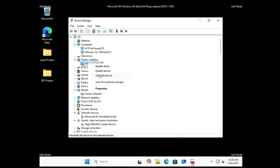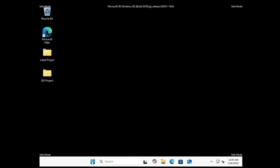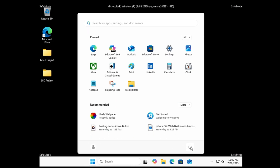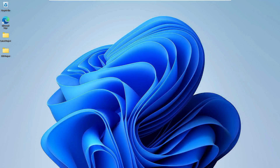Whichever graphics card you're using, right-click on it and choose Uninstall Device, then click Uninstall. Click the Windows icon again and restart the computer. When the computer restarts, it will automatically reinstall the graphics driver, and this should fix the black screen problem.